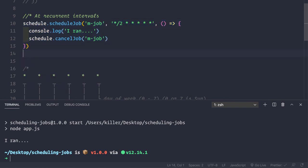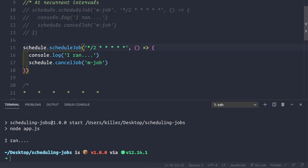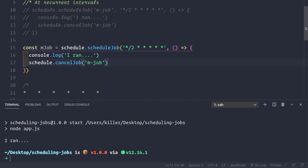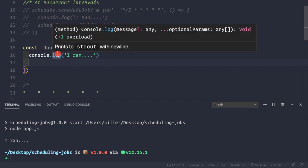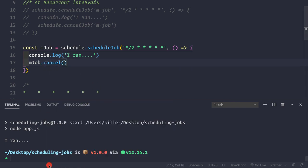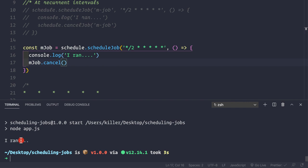There's another way to cancel a job. Instead of passing a name string, we store the job in a variable: `const mJob = schedule.scheduleJob(...)`. Then we call `mJob.cancel()` directly on the variable. Saving and running `npm start` again, we see the log statement once, then the job is cancelled and the application exits.